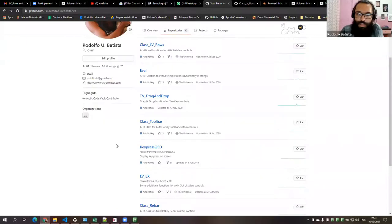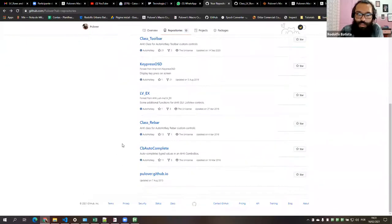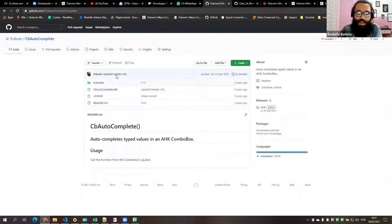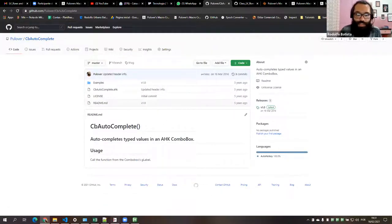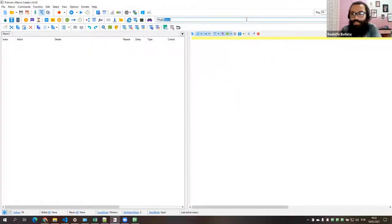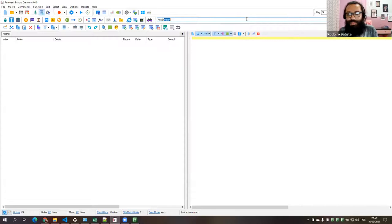The other script I have here is CB Autocomplete — that's a combo box where you type things in and it has the autocomplete system. I think that's all my contributions.